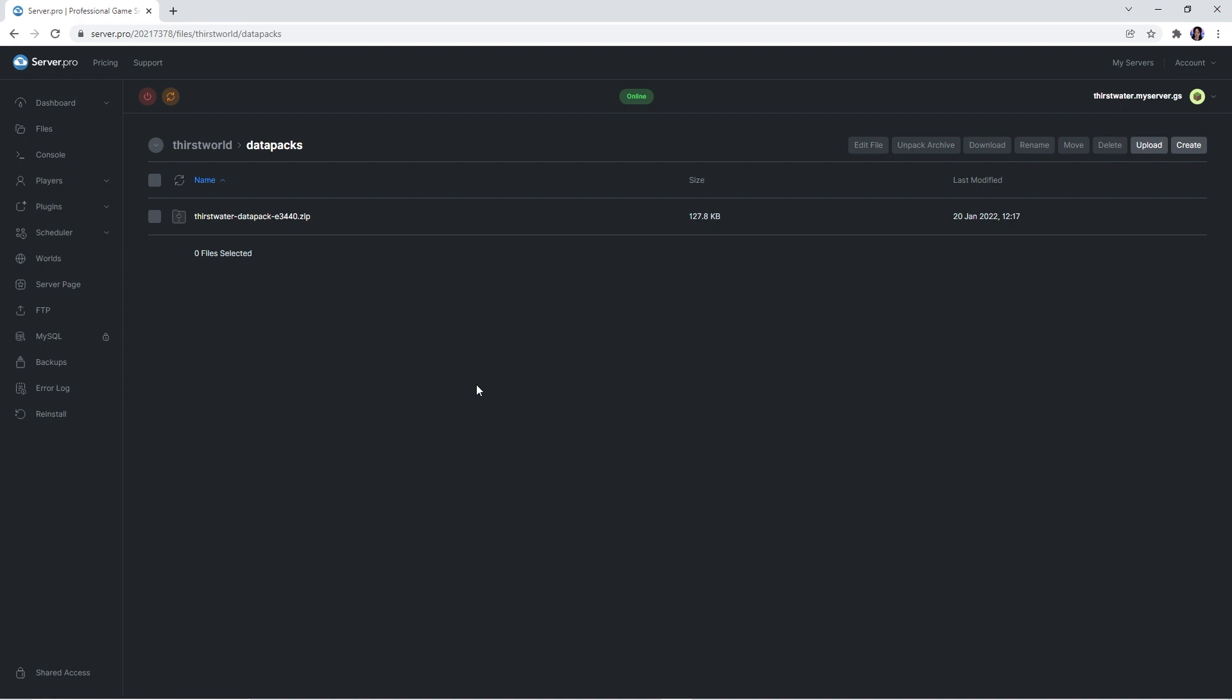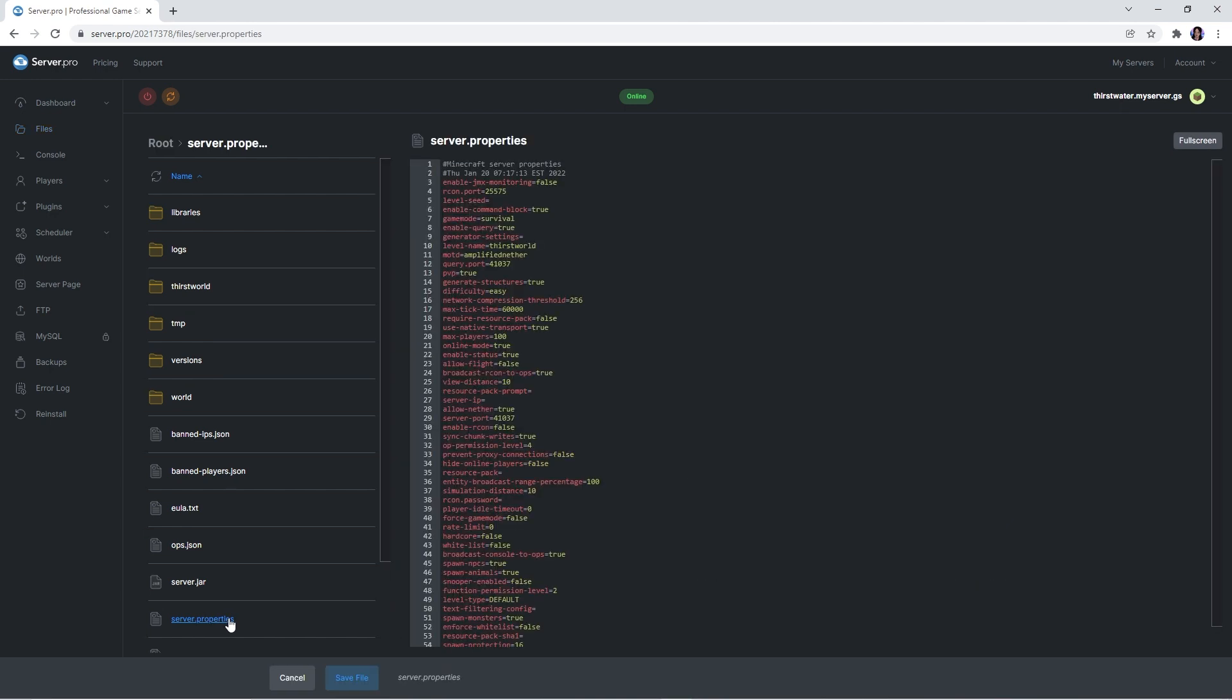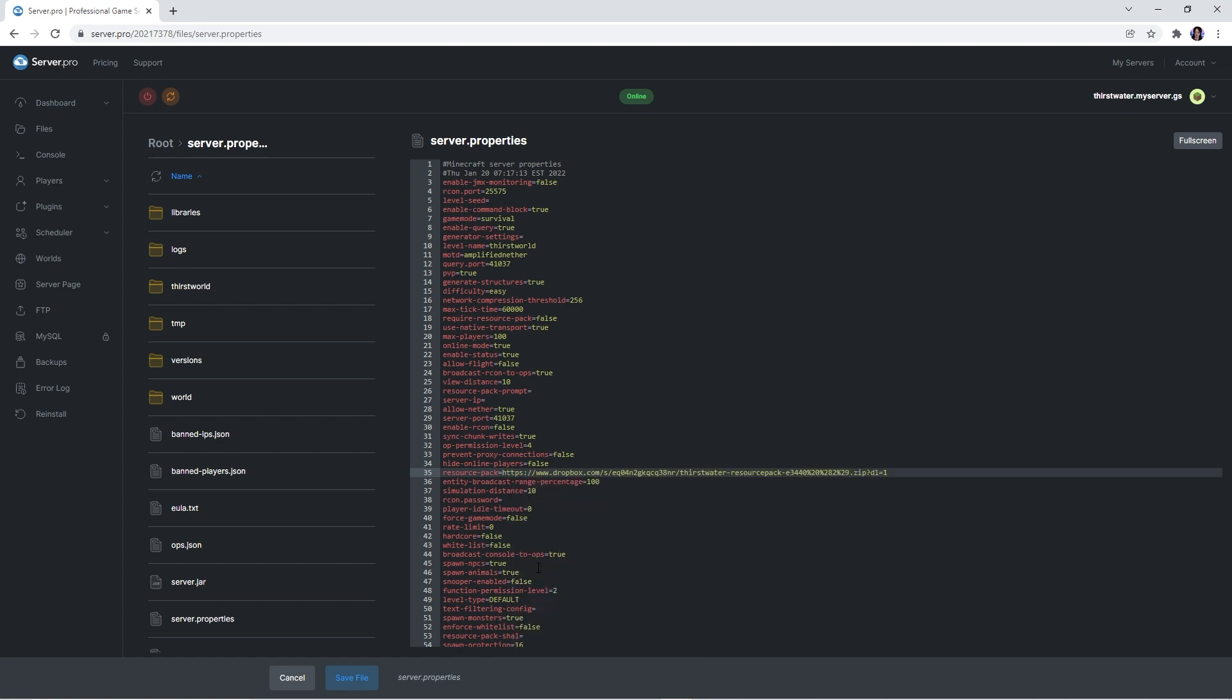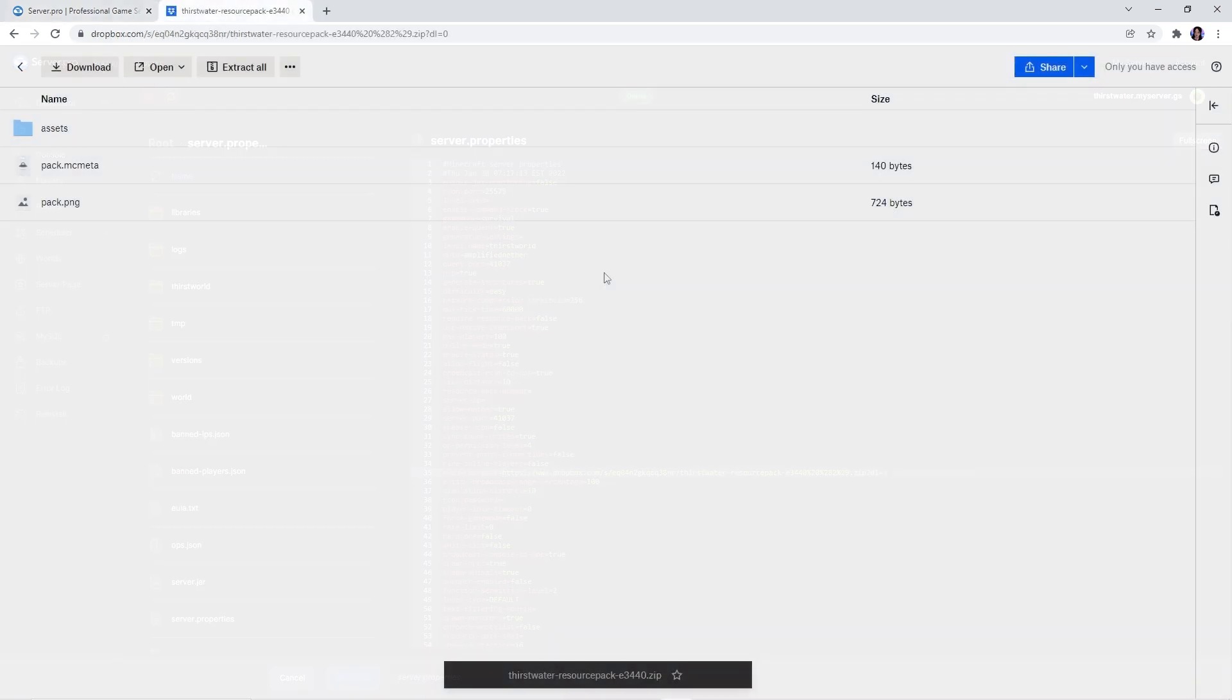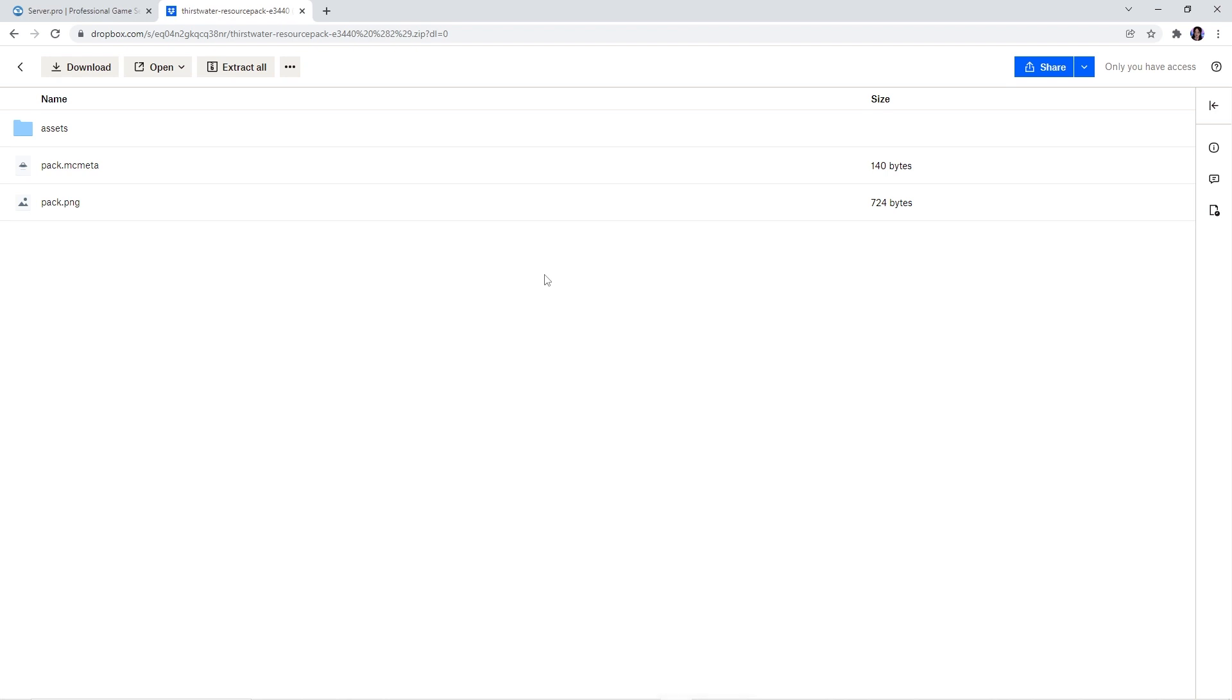Now that the data pack is uploaded onto the server, you'll have to make sure the required resource pack is also installed. To do that, you'll want to head back to the files tab. Then, open up the server.properties file and look for the line saying resource pack. After the equals, you want to right click and paste the link to the required resource pack. We ourselves have uploaded that file to our Dropbox, so if you'd like to use our link, we'll leave it in the description.